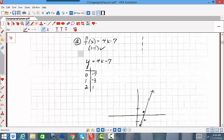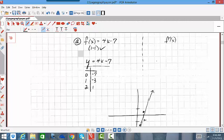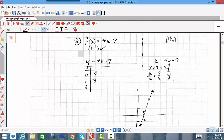To find the inverse function, all I need to do is reverse the variables in the equation. Where it says y = 4x − 7, I rewrite it as x = 4y − 7, switching the x and y variables. Now I solve this new equation for y. Adding 7 to each side and then dividing every term by 4, I get the inverse function: y = x/4 + 7/4.